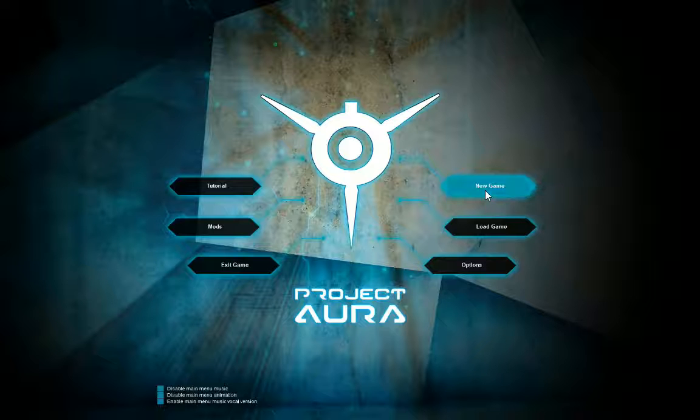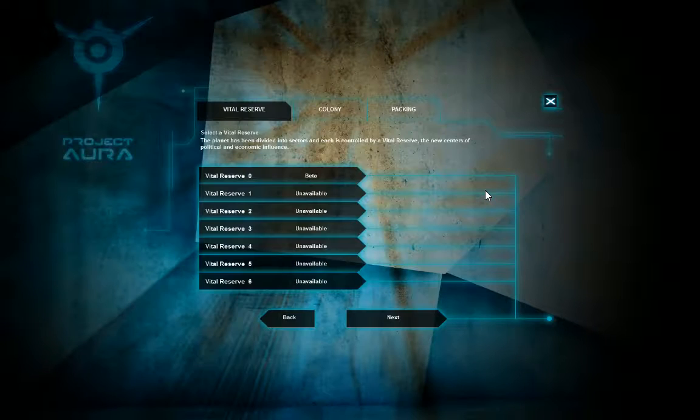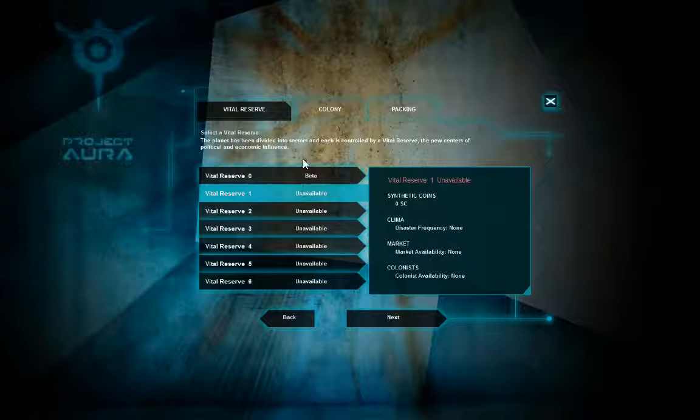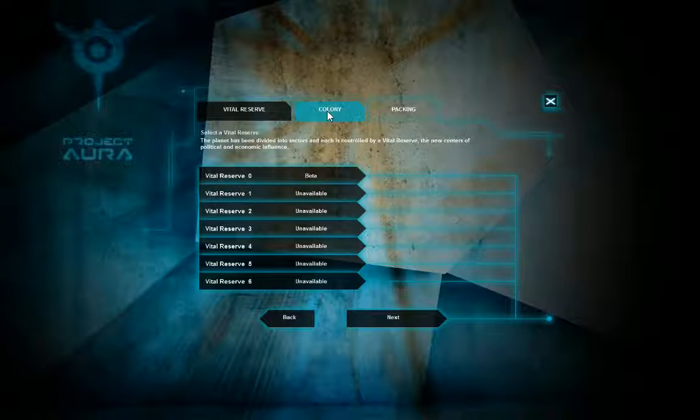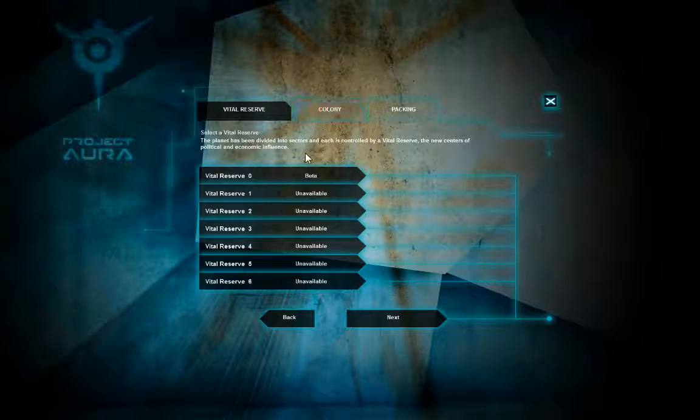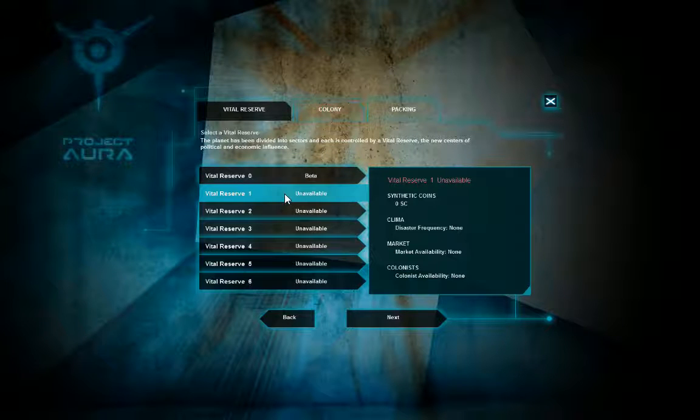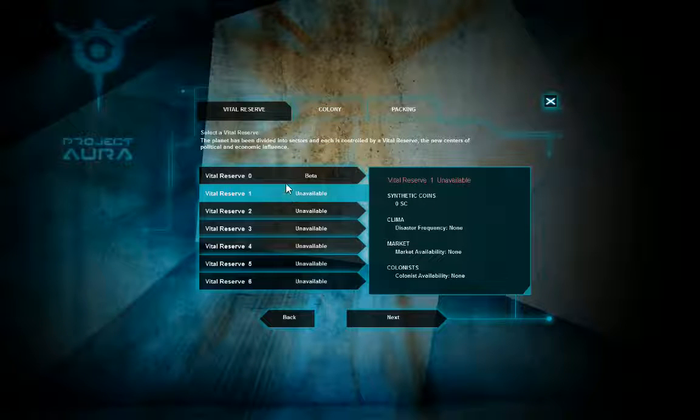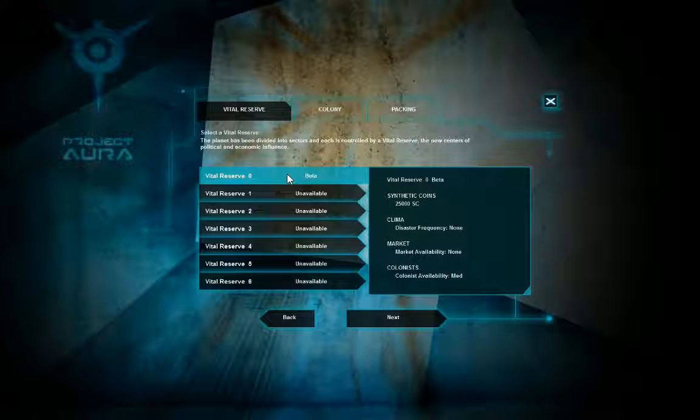Hello, this is Lady Panaz. Welcome back to Project Aura.